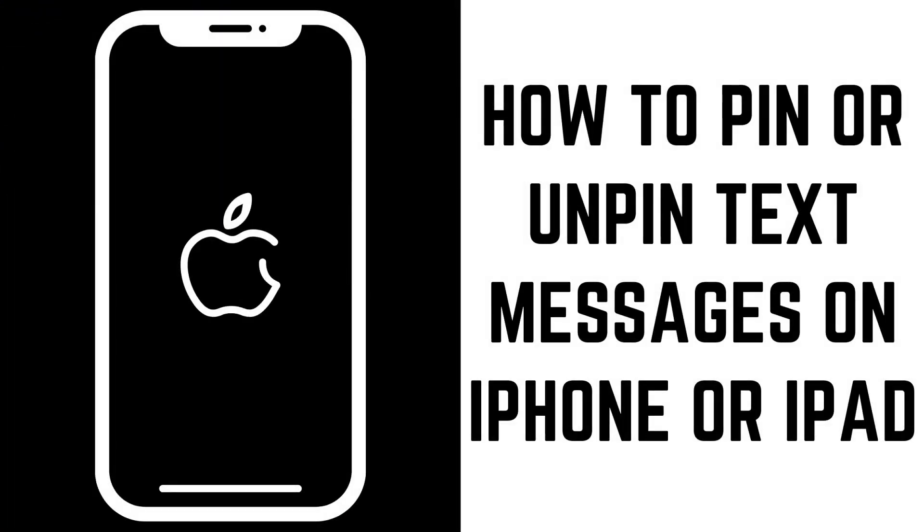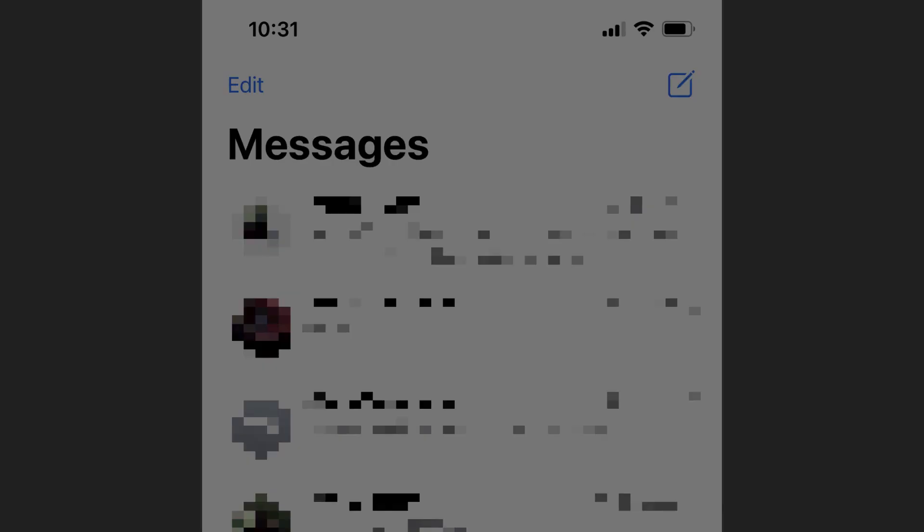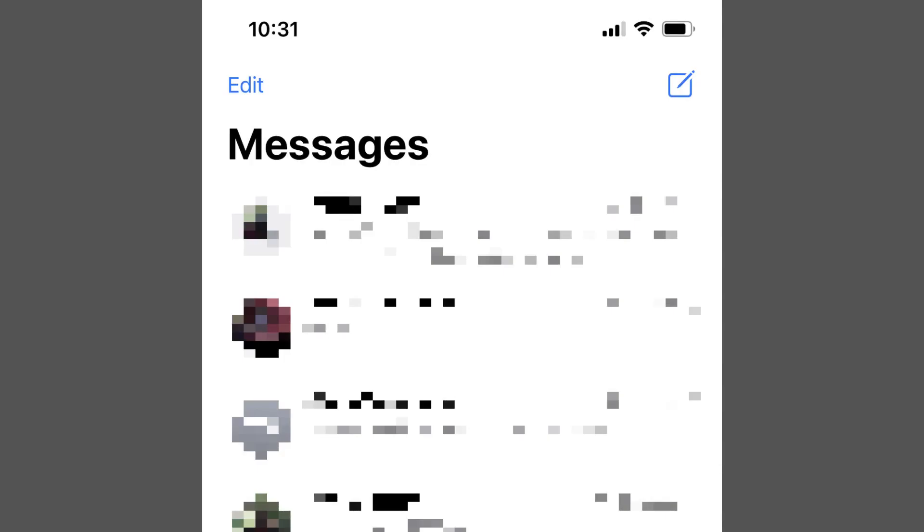Now let's walk through the steps to pin and unpin text messages on your iPhone or iPad. Step 1: Open the Messages app on your iPhone or iPad home screen, and then find one of the conversation threads you want to pin to the top of the list.